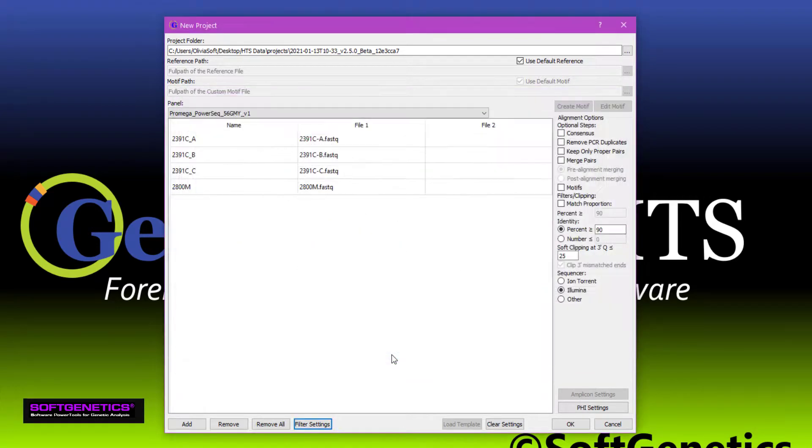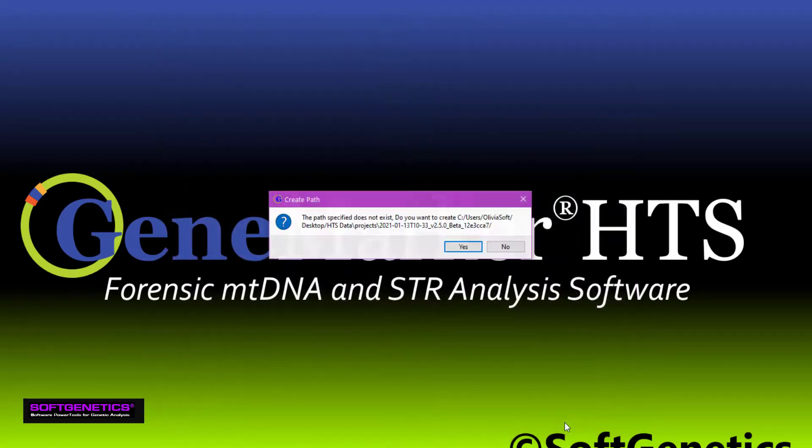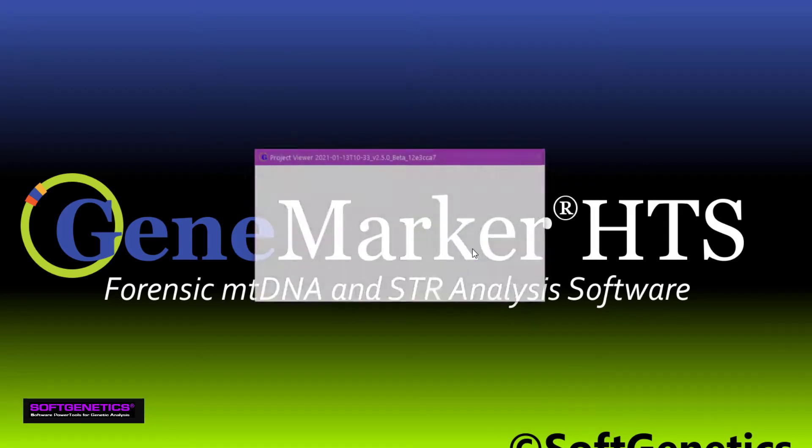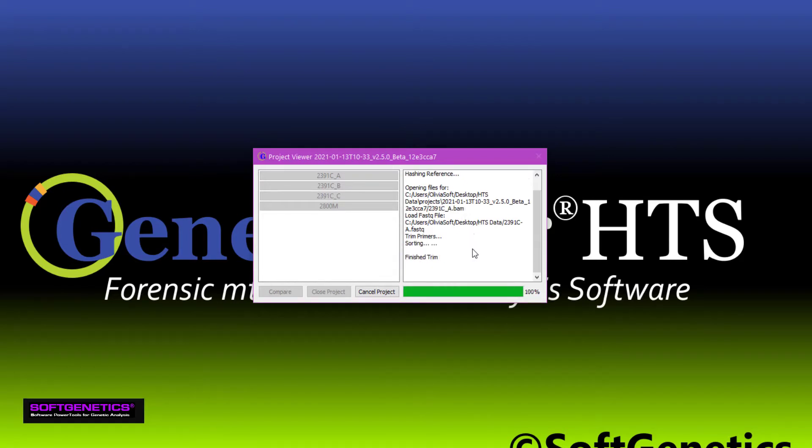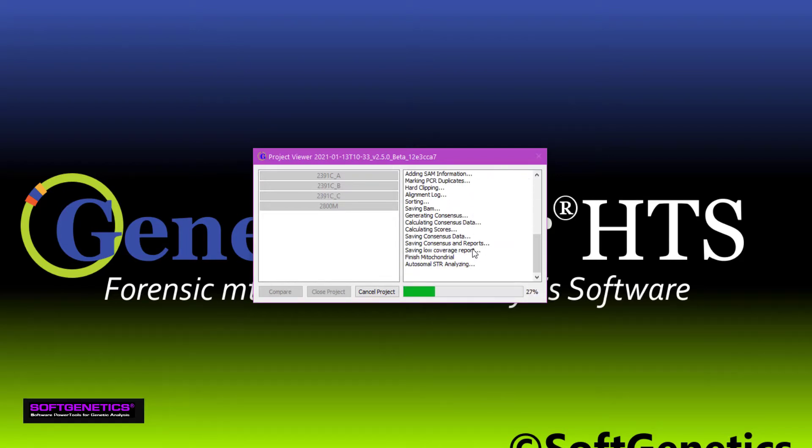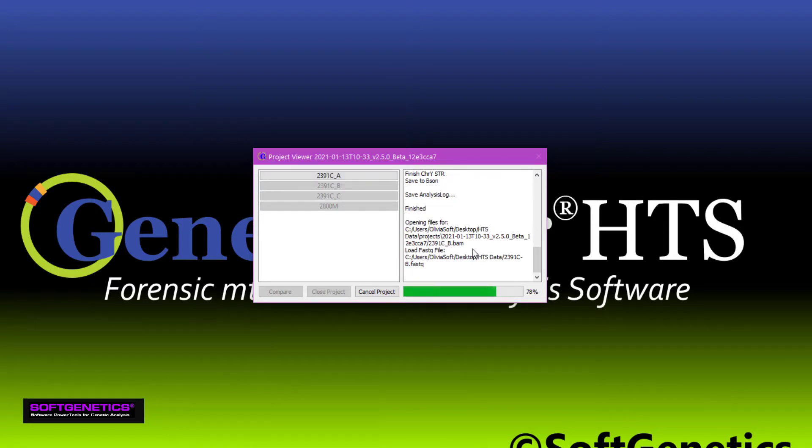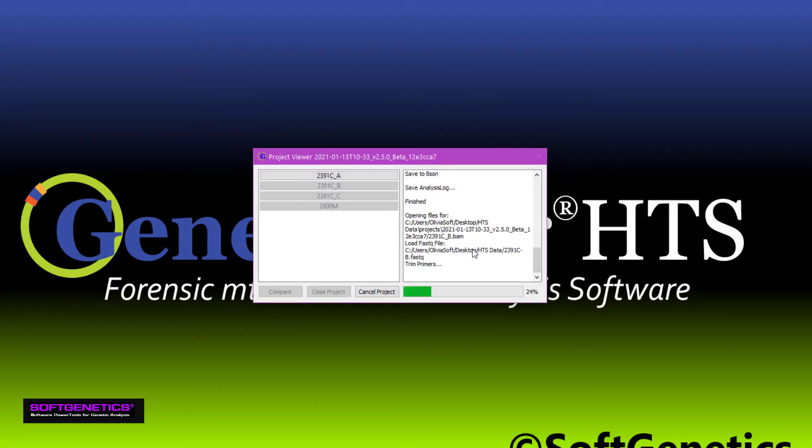Once all of the settings have been made, click OK. This window is saying that a folder will be created within the data folder to hold all of the reports and files. As samples finish, they'll become available in the viewer window. You can open up and view a sample while the others are being aligned.